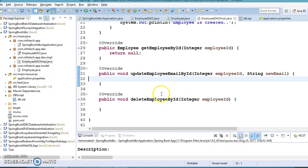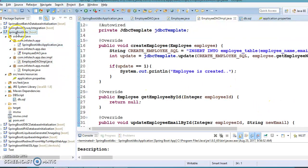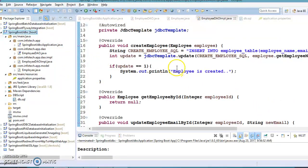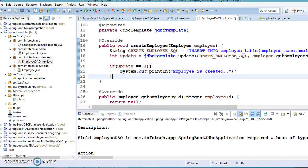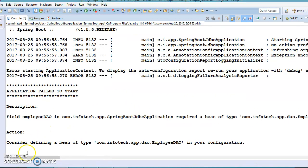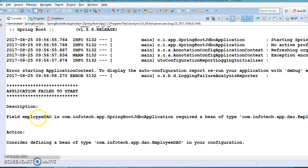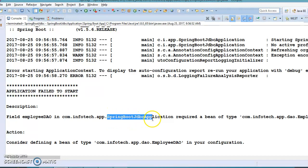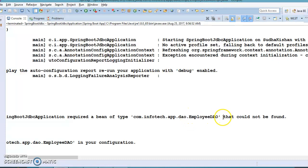Hello friends, welcome back. This is the continuation of my previous video tutorial. There we had created a Spring Boot JDBC project from scratch and we were trying to implement CRUD operations. While running the program at the last moment we got this error, which is explicitly saying that failed to autowire Employee DAO — a bean of that type could not be found.